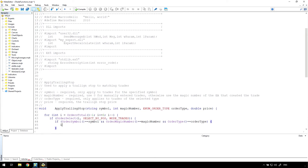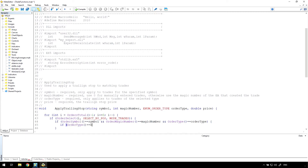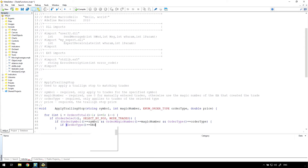For buy trades we want the trailing stop price to be below the current price, and the reverse for sell trades, so here I'm using if statements to handle each one differently. I'm also only processing buy and sell trades — limit and stop orders will be ignored.